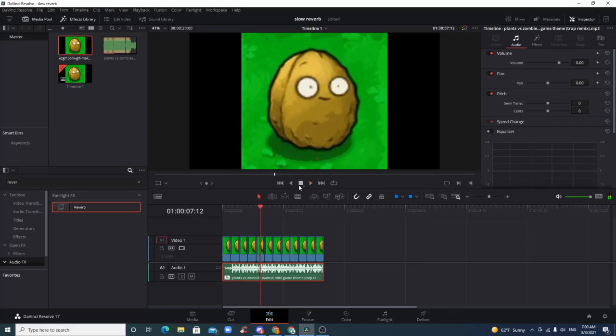What's going on guys, CrazyClips here. Let me not waste too much of your time. So you want to do a slow and reverb effect in DaVinci Resolve. I will go through all the steps I did to get to this point.